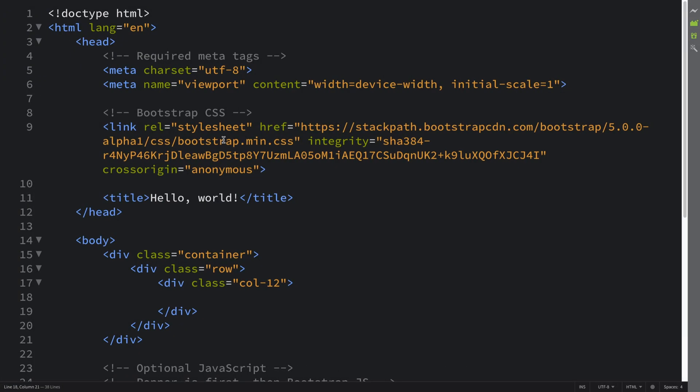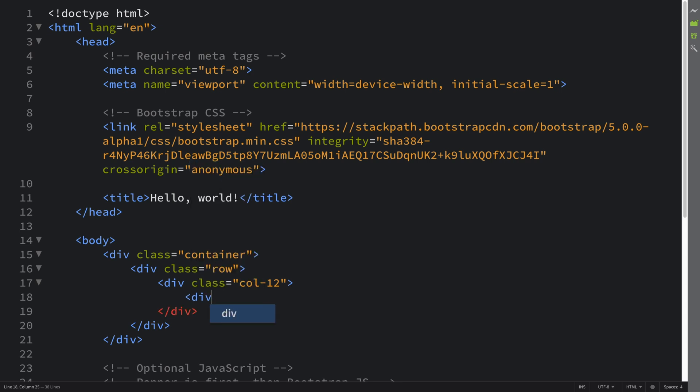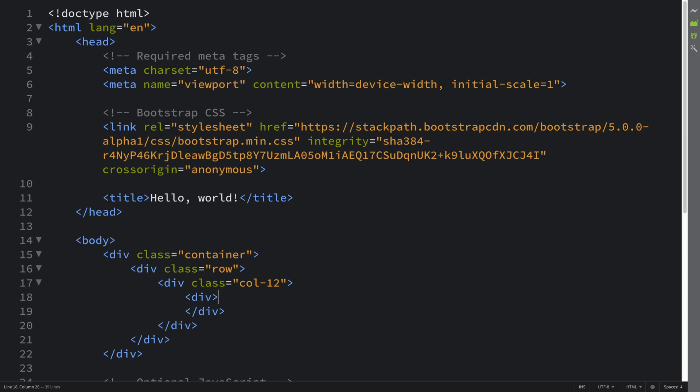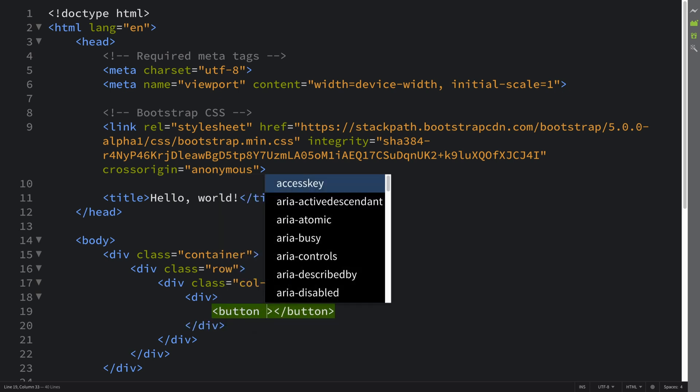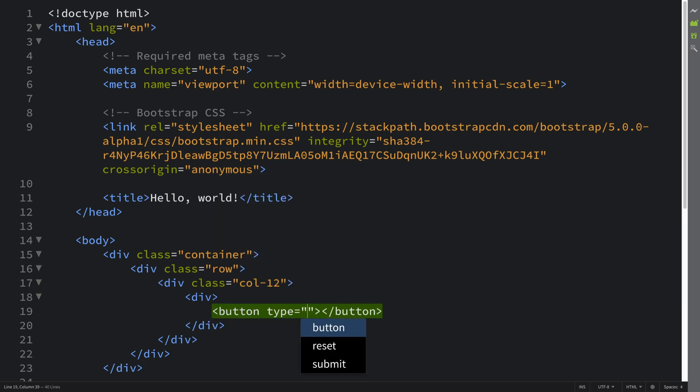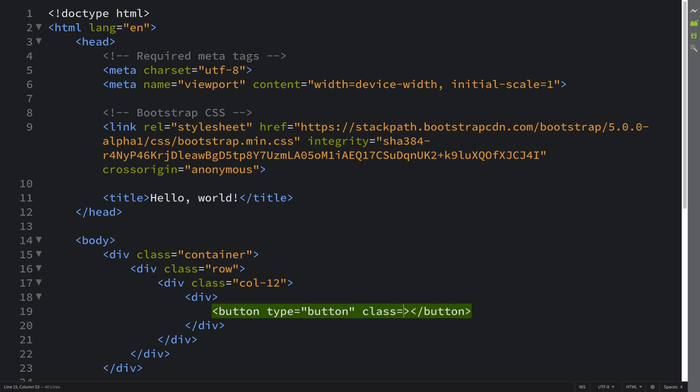I'm using a similar example to what's on the website. We're going to create a div and put a couple of buttons. Type equals button, gonna have a class equals btn btn-primary. You can do this with any type of component.